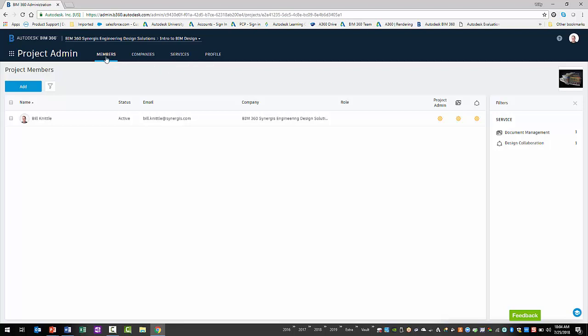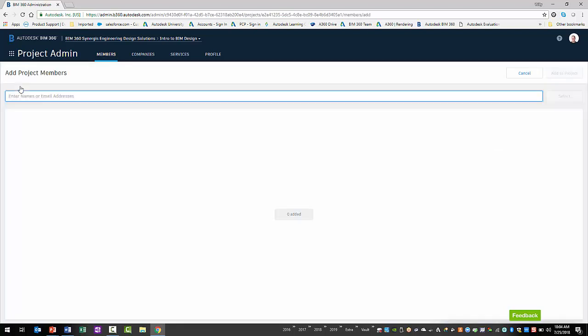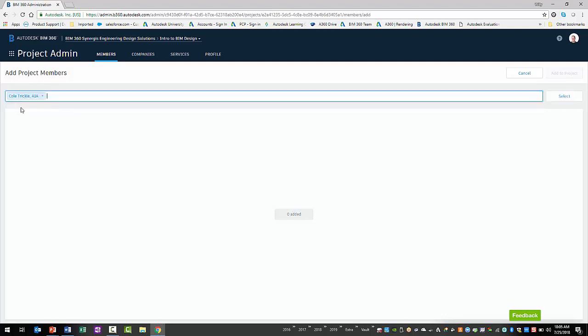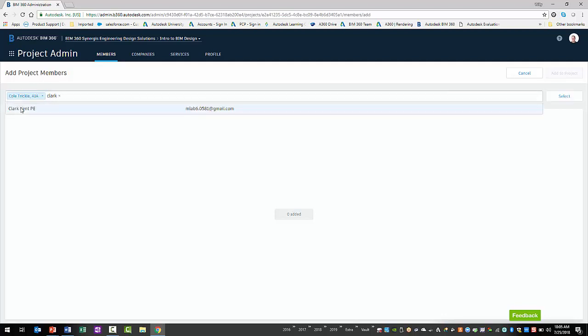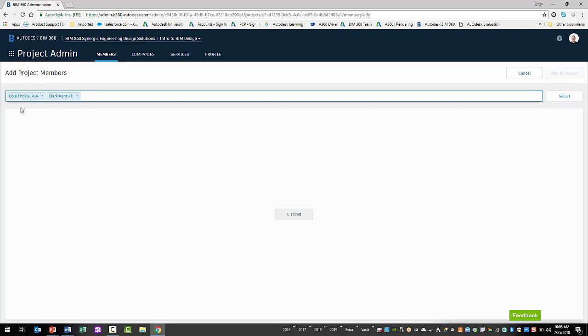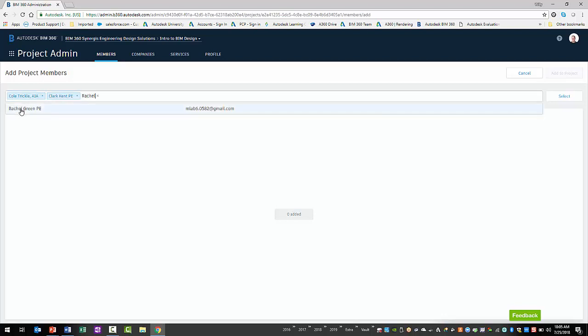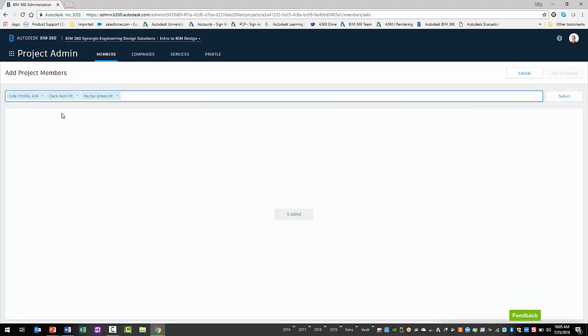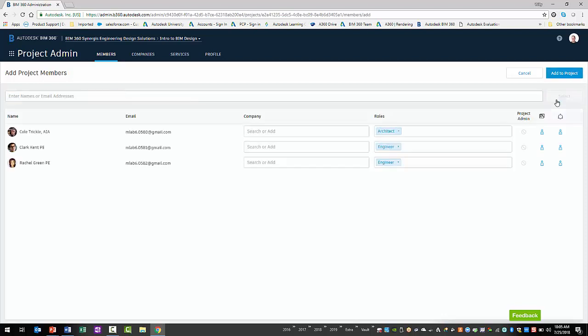Then, you will select the Add button. If the new project member exists in your member directory of your BIM 360 account, you can enter their name. Otherwise, you'll need to enter their email address. You can continue to add more members to the project either way. Once entered, you'll select the Select button.